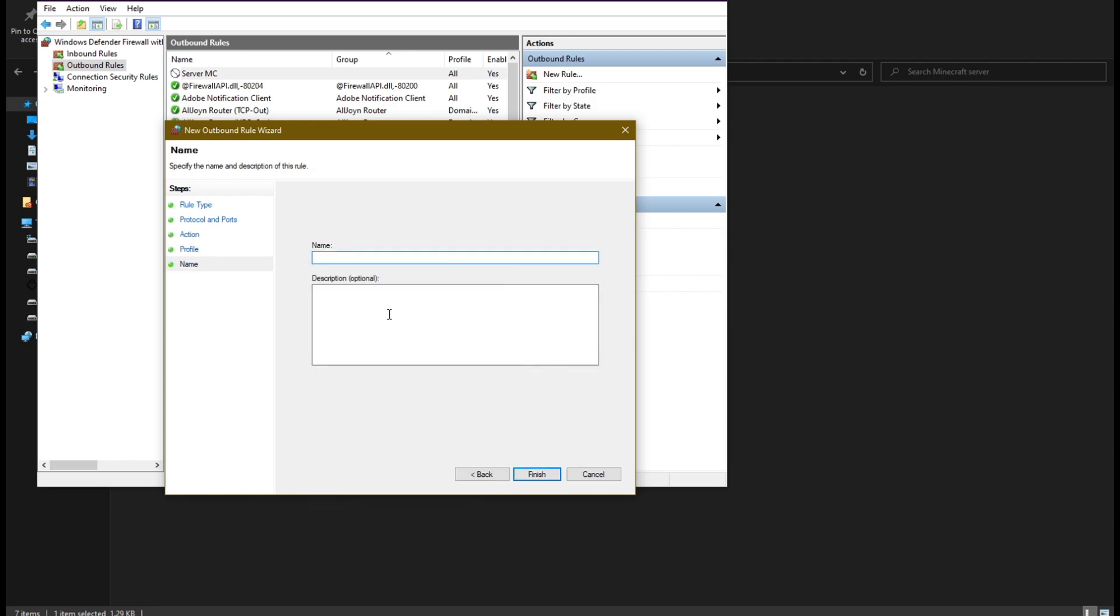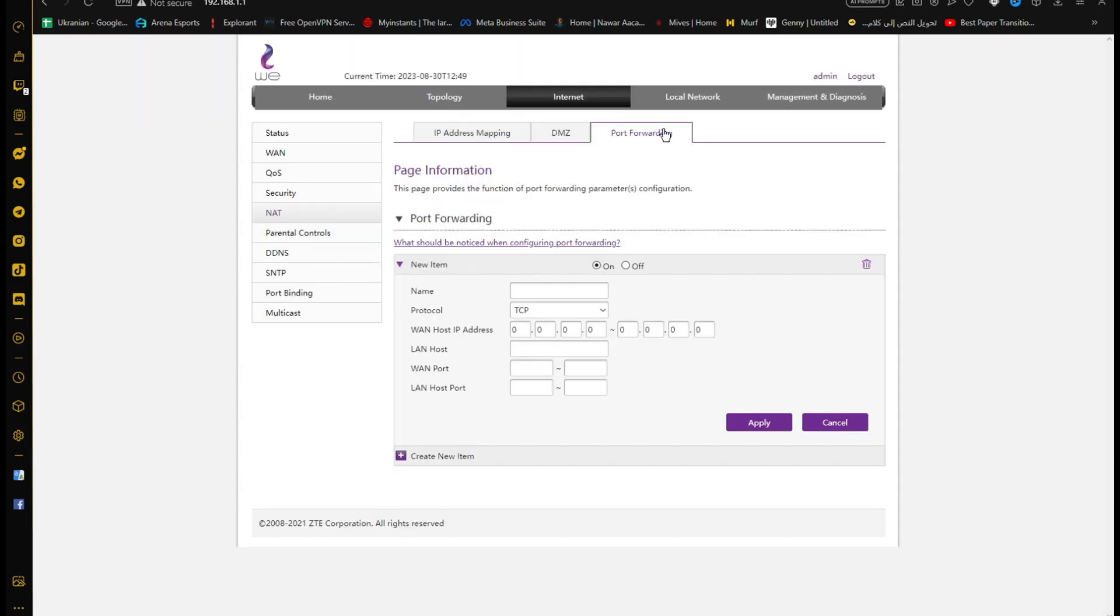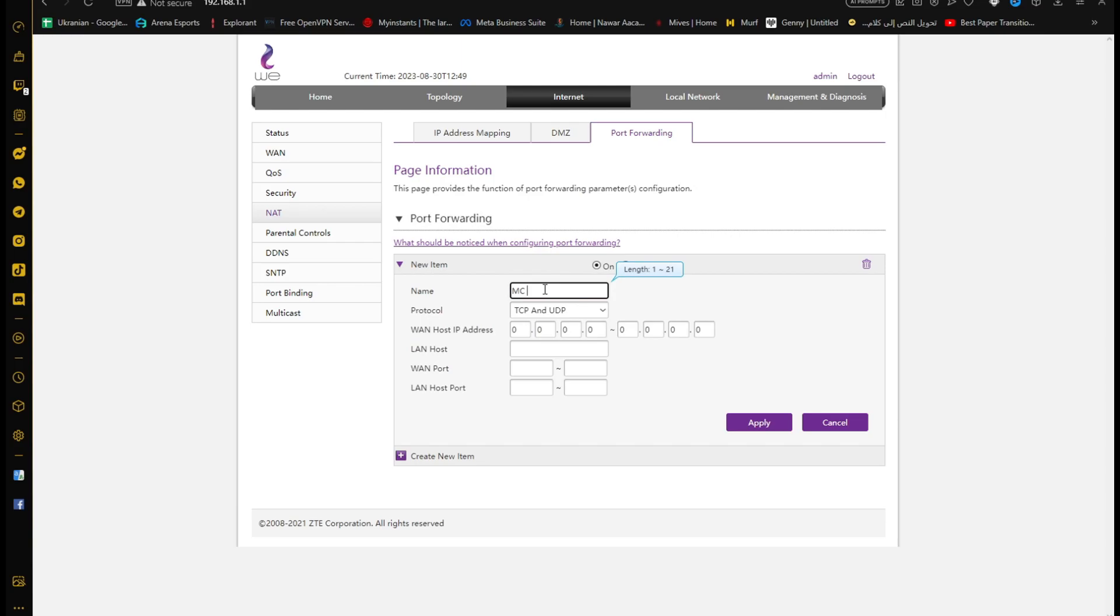Next we need to apply the port forwarding in the router page. The web page will be different for you. Search for port forwarding. In the port forwarding page, select the TCP and UDP protocol. Write any name you want.